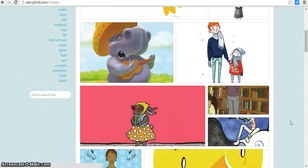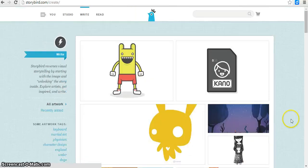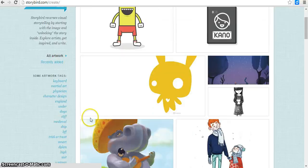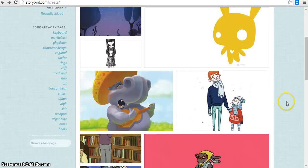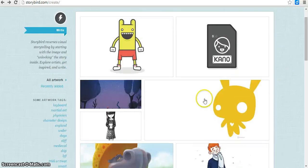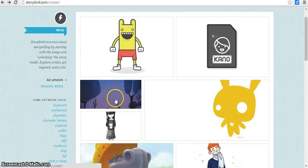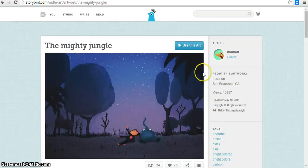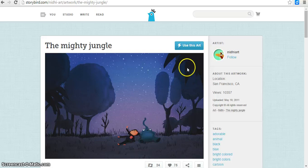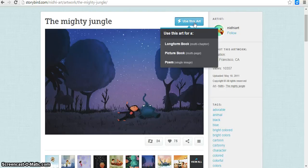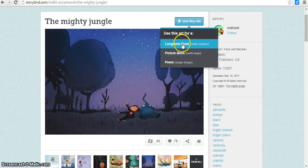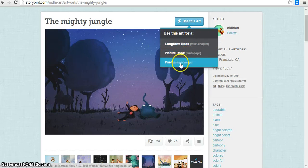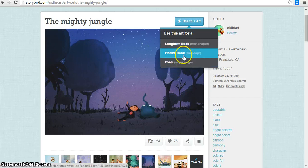So let's find one here that works. I'm going to go ahead and use this one right here. And once you choose your artwork, you can push use this art right here, which will be the theme of your story. You can choose are you creating a multi-chapter book, a picture book, or just a poem with one image. I'm going to make a picture book.